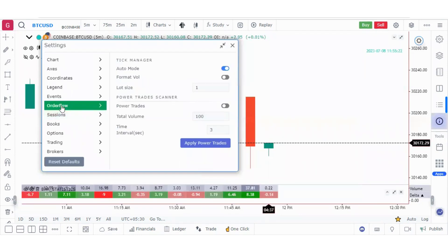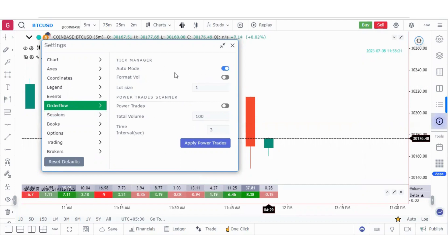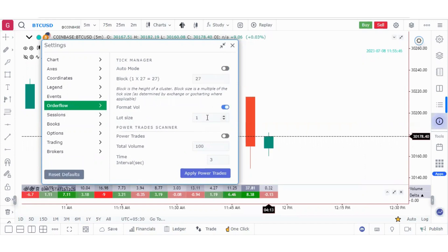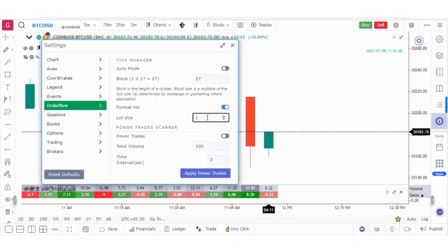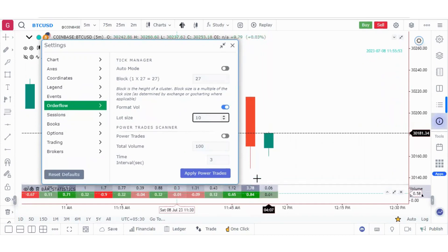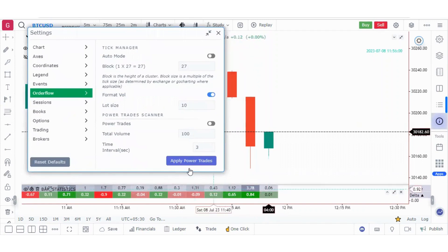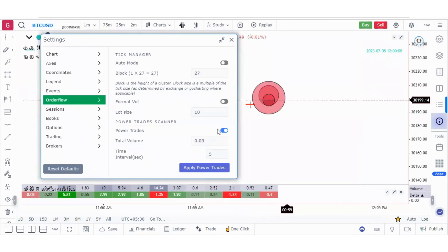The order flow settings have been explained in the primer series video. Here you can switch between auto mode or manually enter a block size value. You can also format volume — for example, entering 10 will divide the entire volume value by 10, making numbers easier to read based on your lot size or preference.